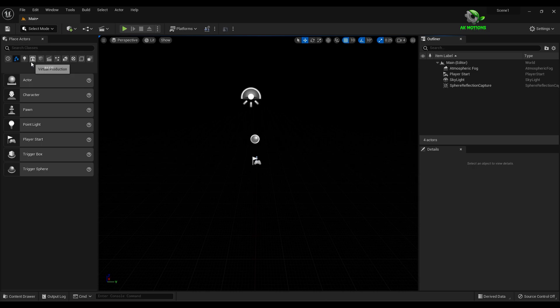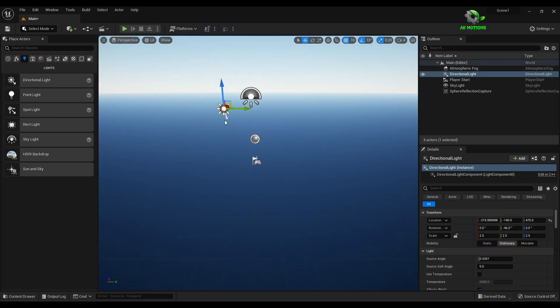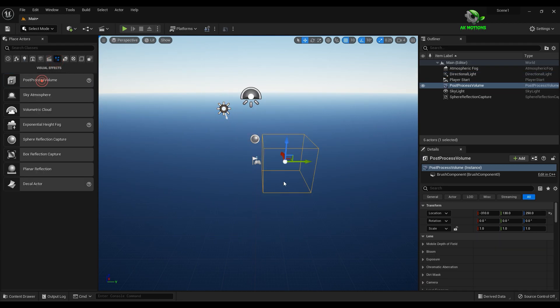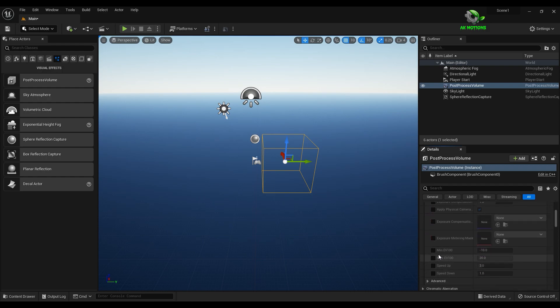Now from place actors, add directional light and post process volume. In exposure, set maximum and minimum EV to 1.